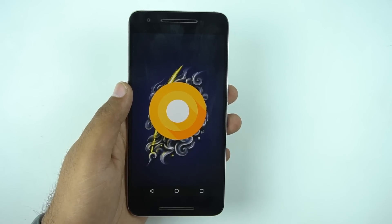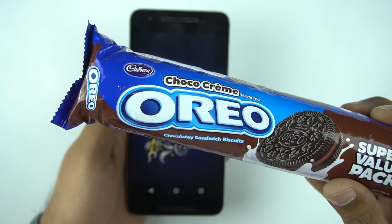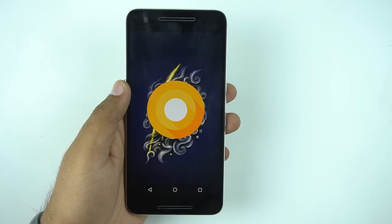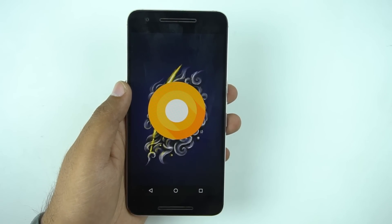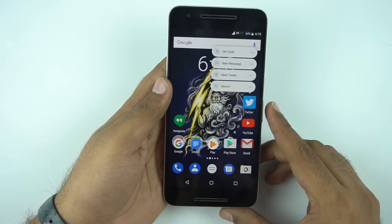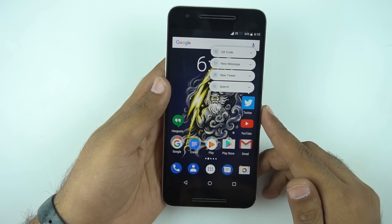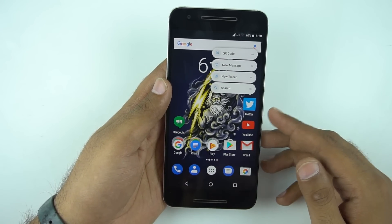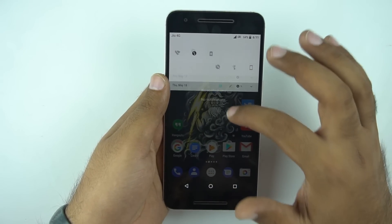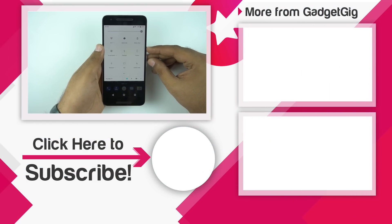I think it will be named Android Oreo. What do you think about the name of Android O? Do let us know in the comment section below. So that's it guys, this was the installation guide and the first impression of Android O. We will also be doing a detailed video about the new features of Android O in our next upcoming video.